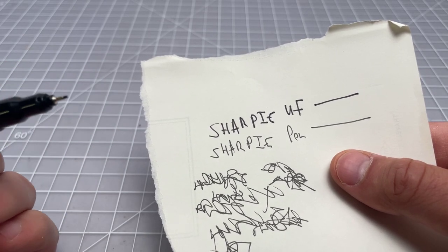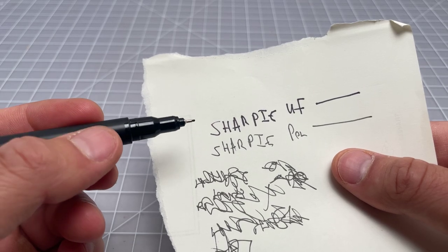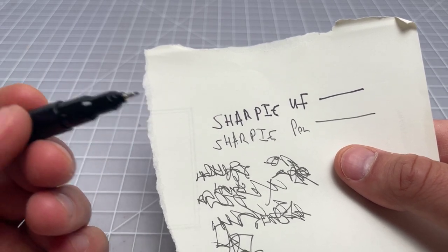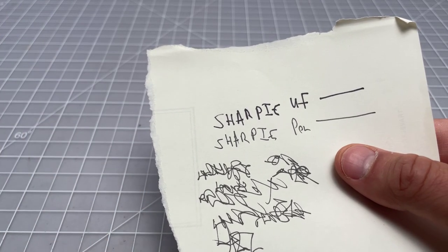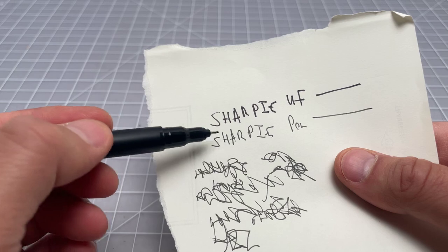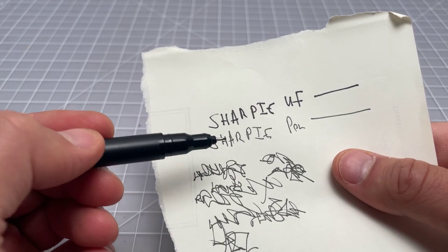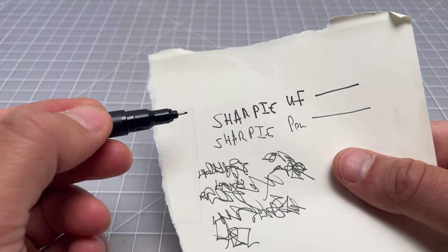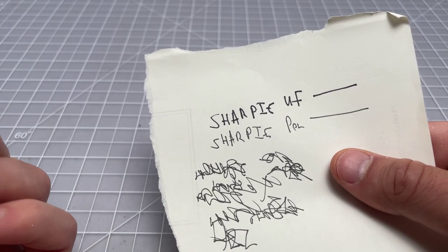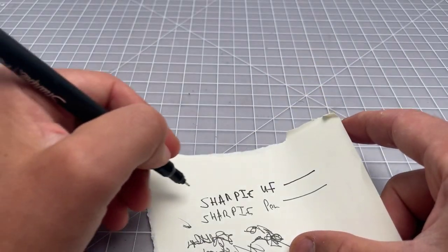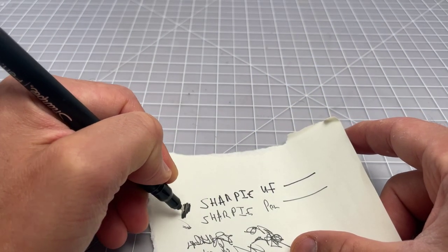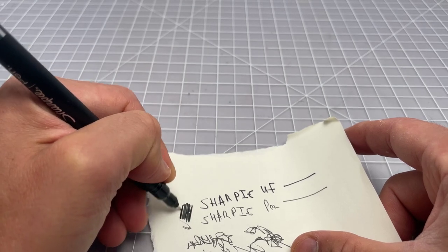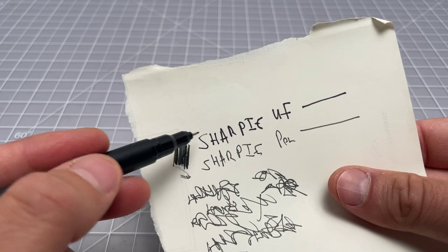I'm guessing they both use either the same or very similar ink. This one looks a lot lighter, probably just because it's putting down less ink. I don't think the ink is less black than the Sharpie Ultra Fine, maybe a bit, but my guess is just less ink. If we were to keep going and try to make the line look thicker, it seems like it's getting closer to the color of the Sharpie Ultra Fine.